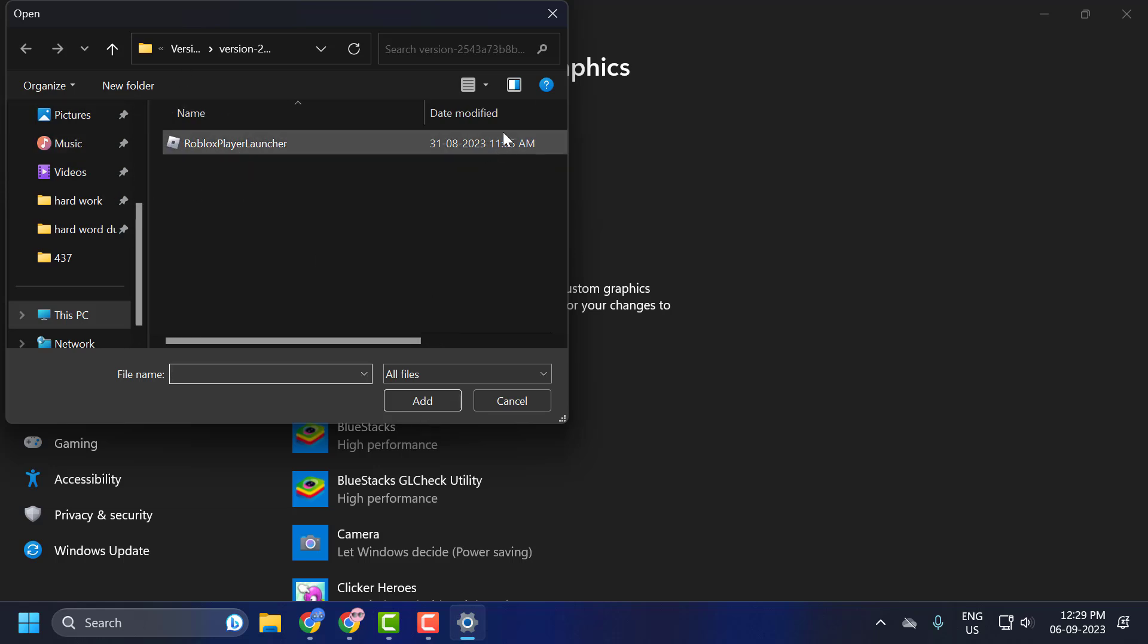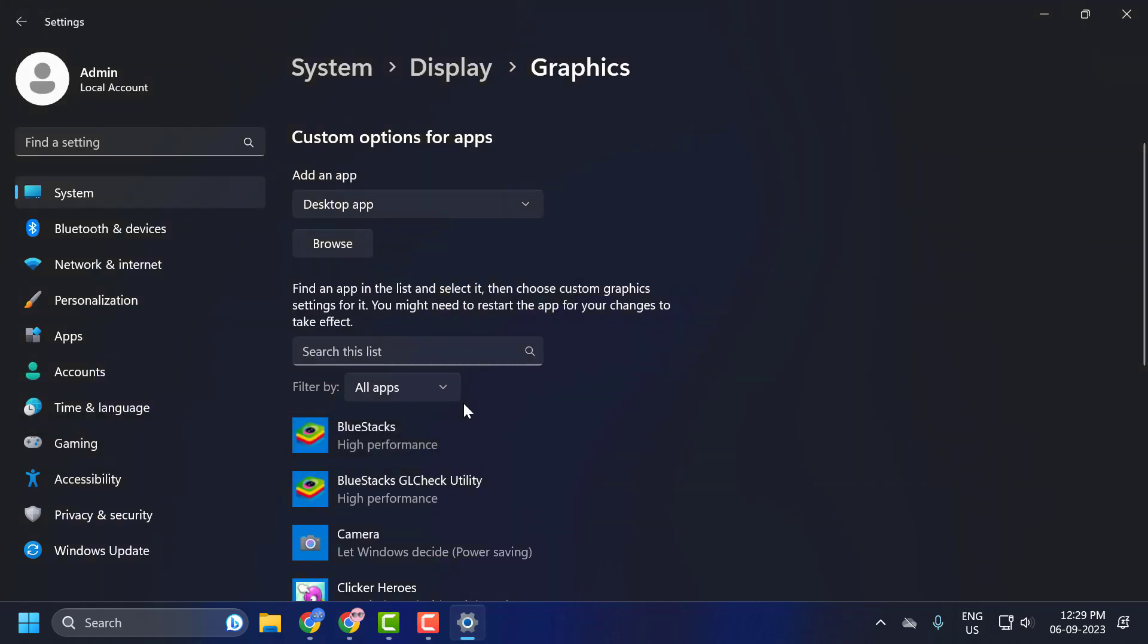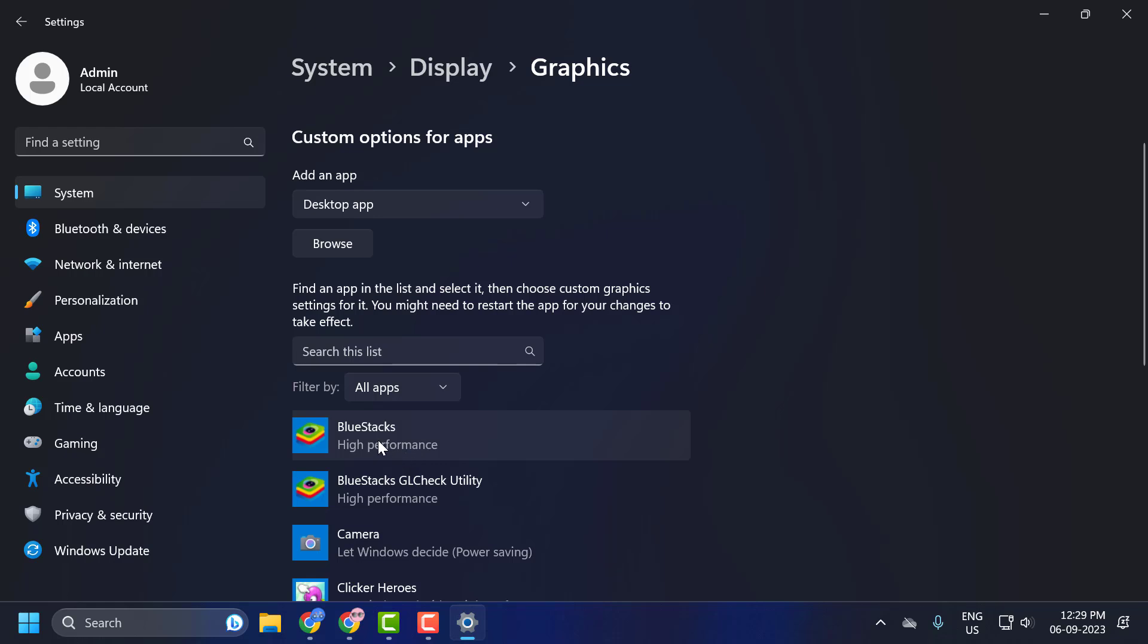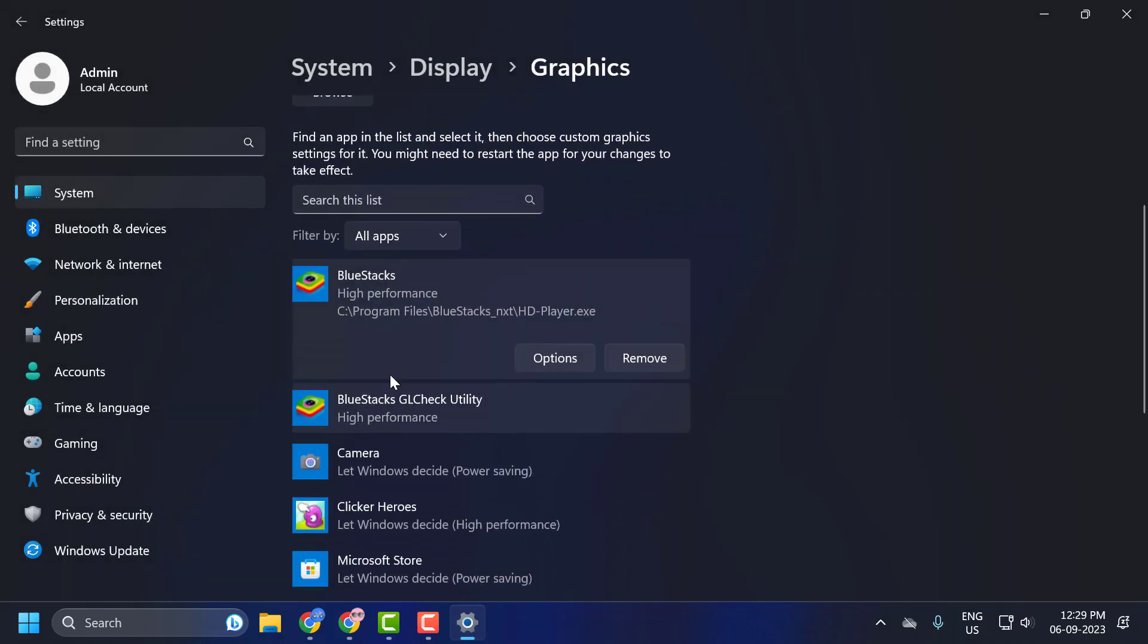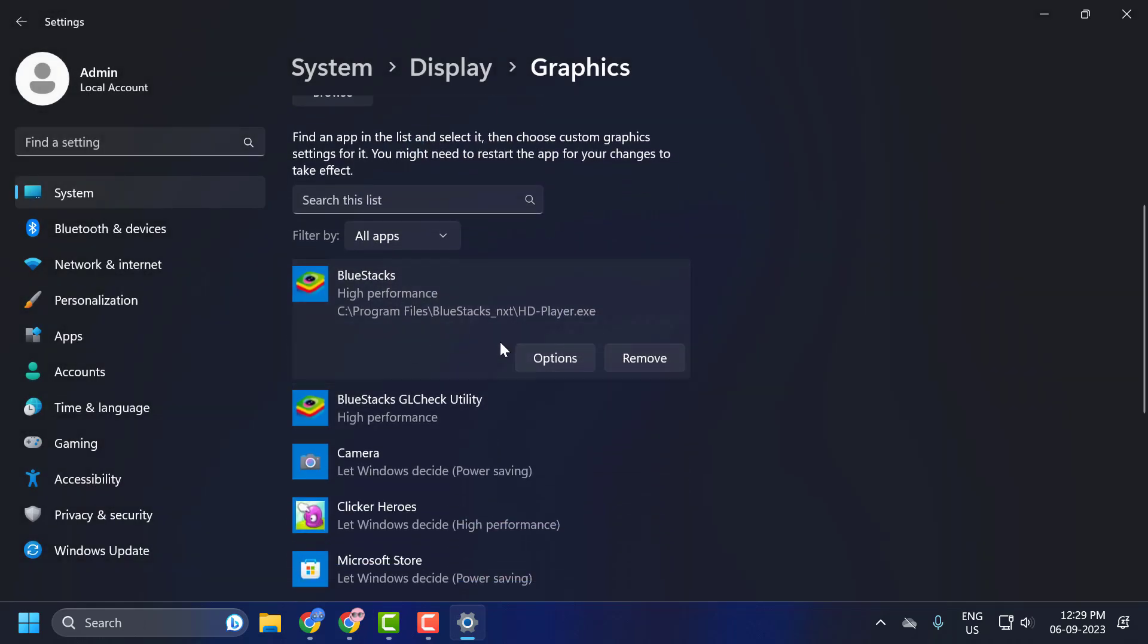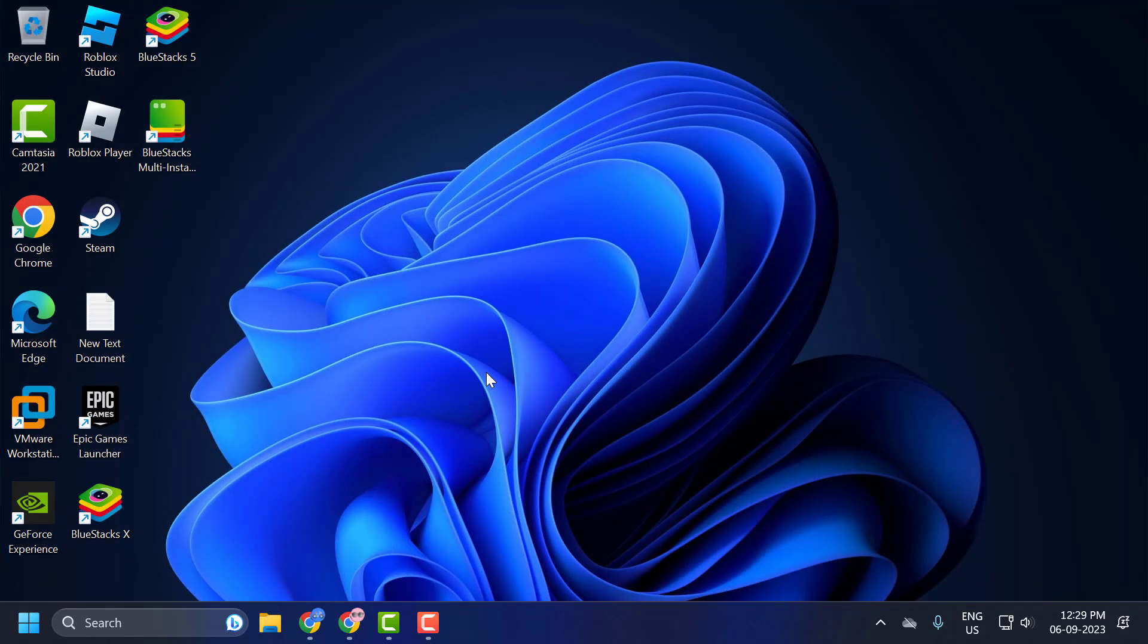After that, click on BlueStacks, select Options, and set this to High Performance. Select Save. After saving changes, close out of here.